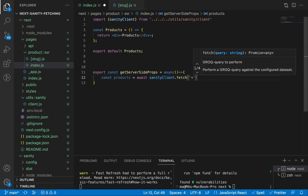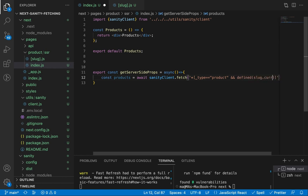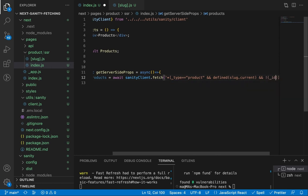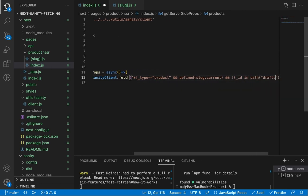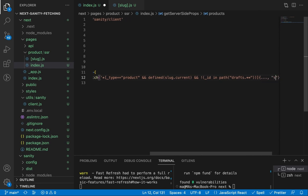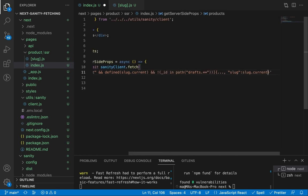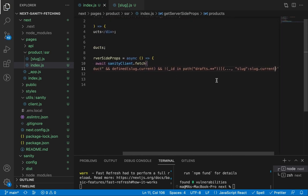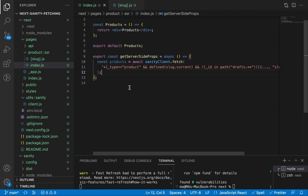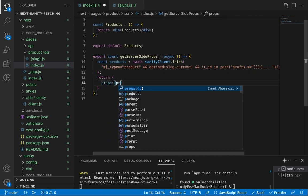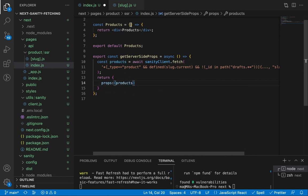Now let's add our GROQ query. We need the products from the product table that have a slug — meaning they are published, not drafts. We need all fields: title and slug, but we need to extract 'slug.current' since slug is an object with two properties. We return a 'props' object containing our products — this is how Next.js works — then pass this prop into our component.